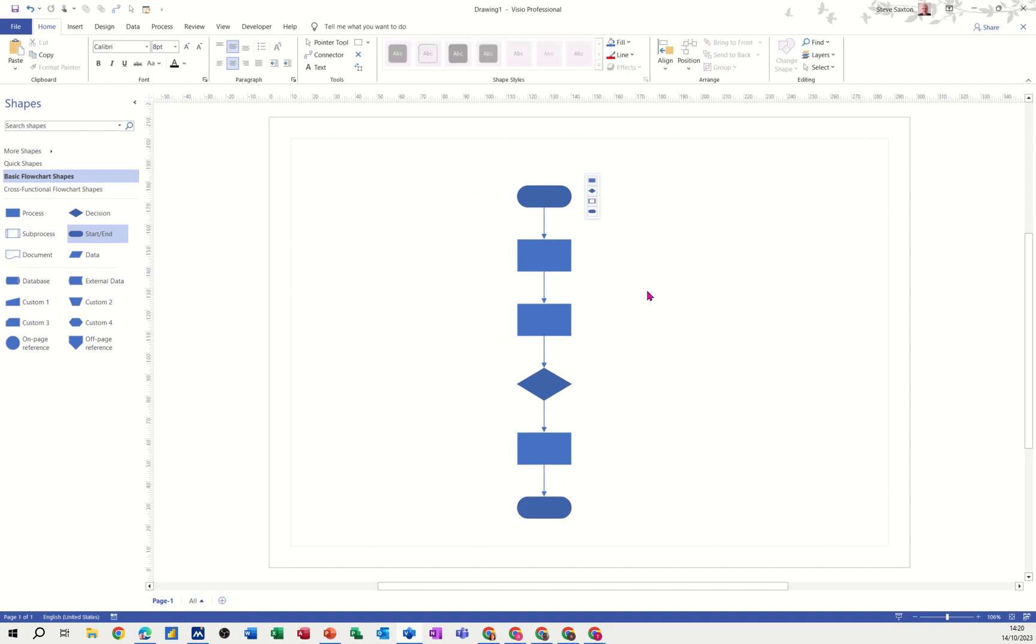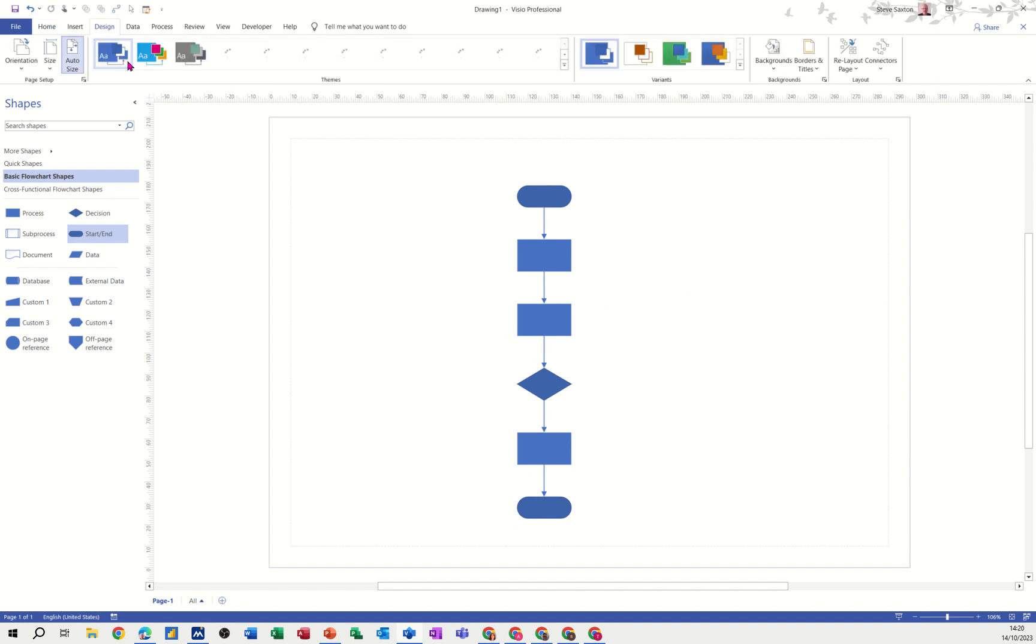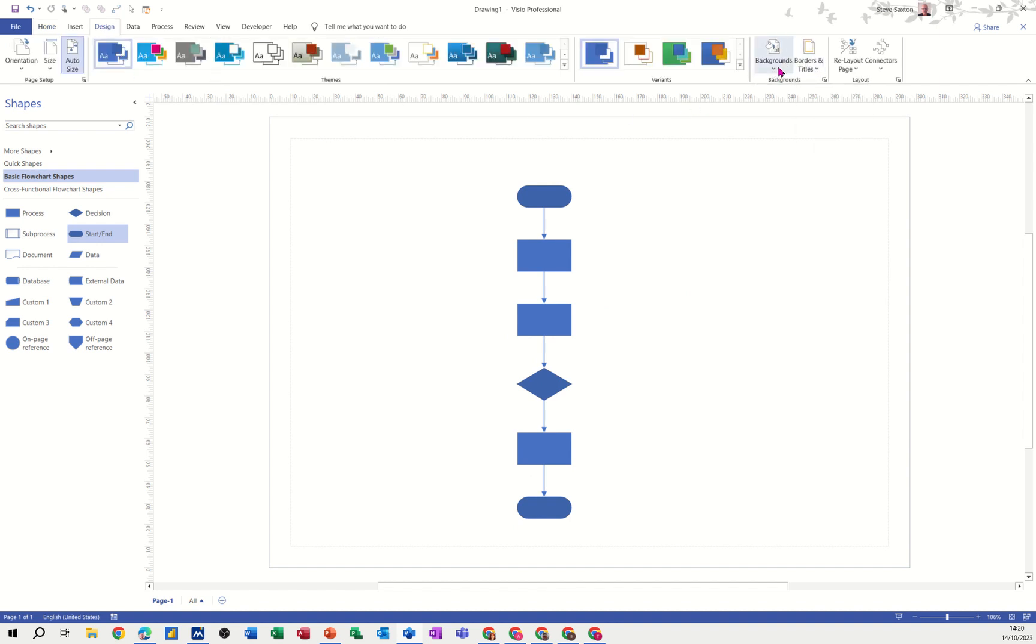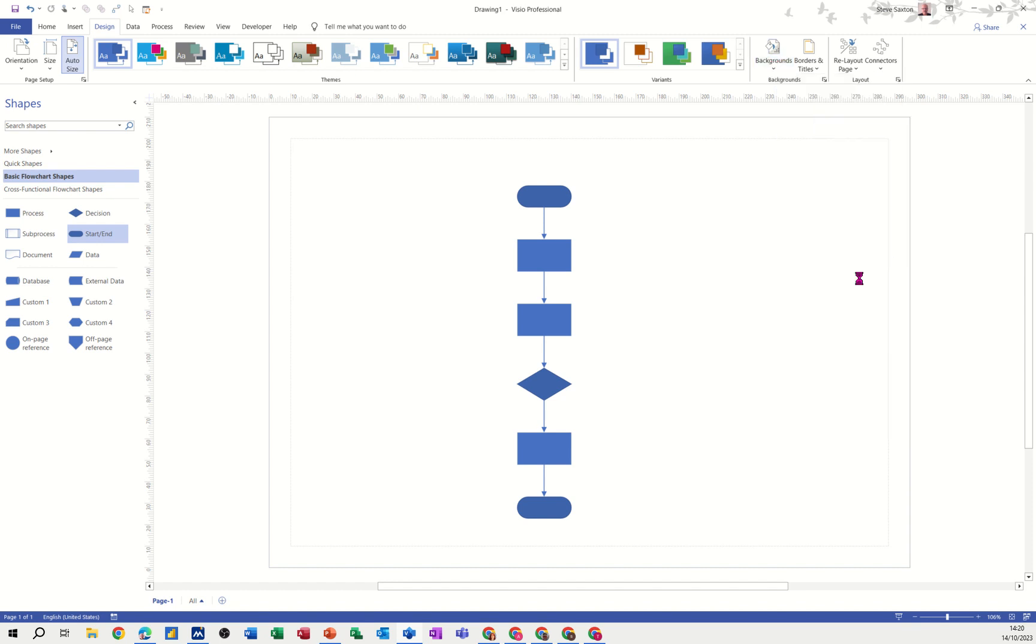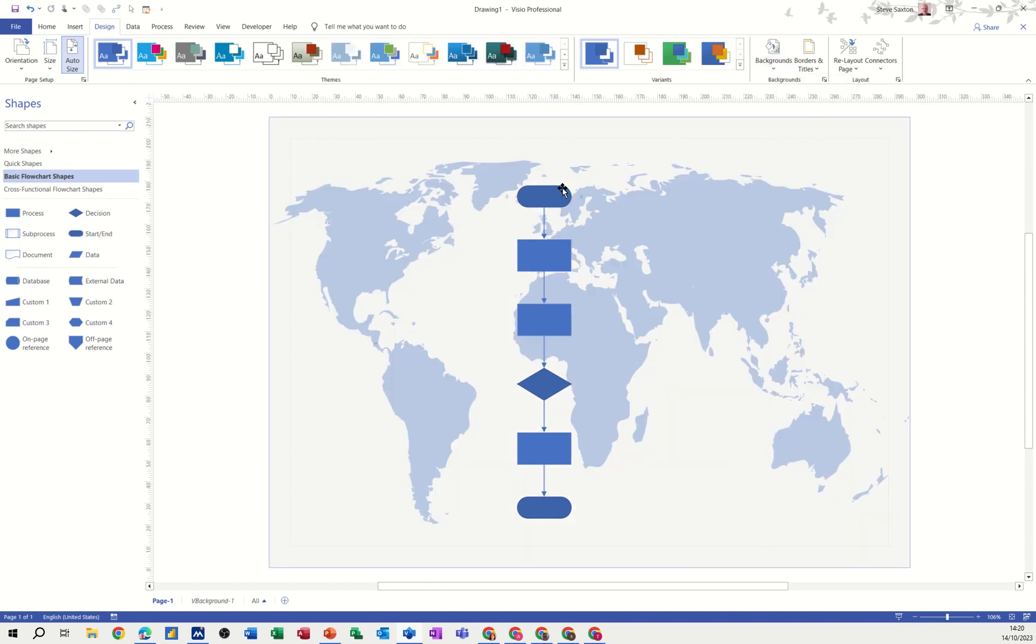Now what you get in Visio on all the diagrams is the ability to go on to design and select a preset background and also borders and titles. So if I go on to that and just pick the one that I always use, which is the world, what you get when you click on that, there's the background. It's a page that comes in as a background page.